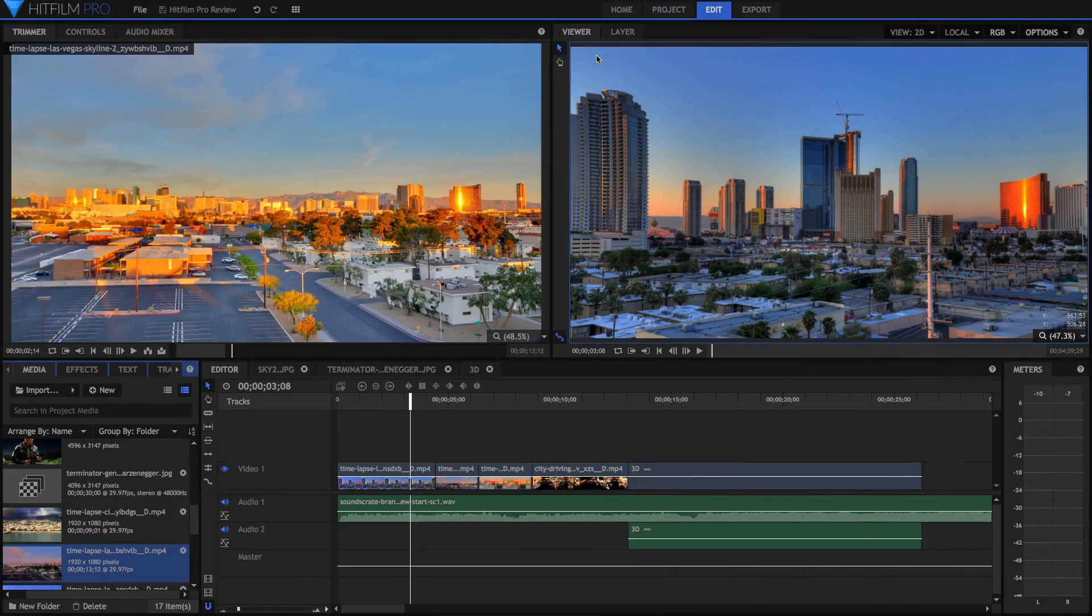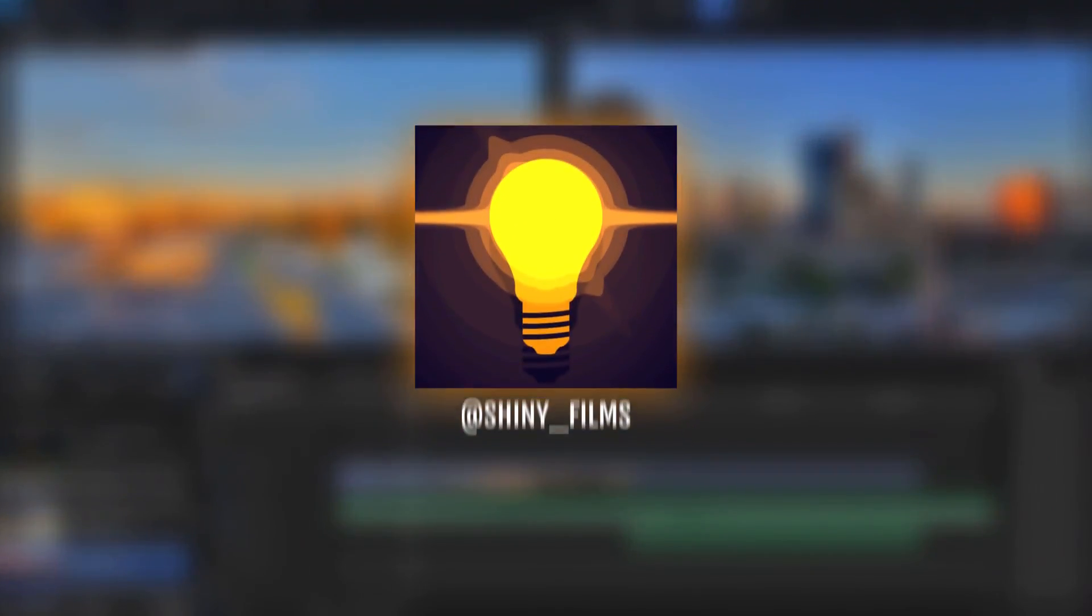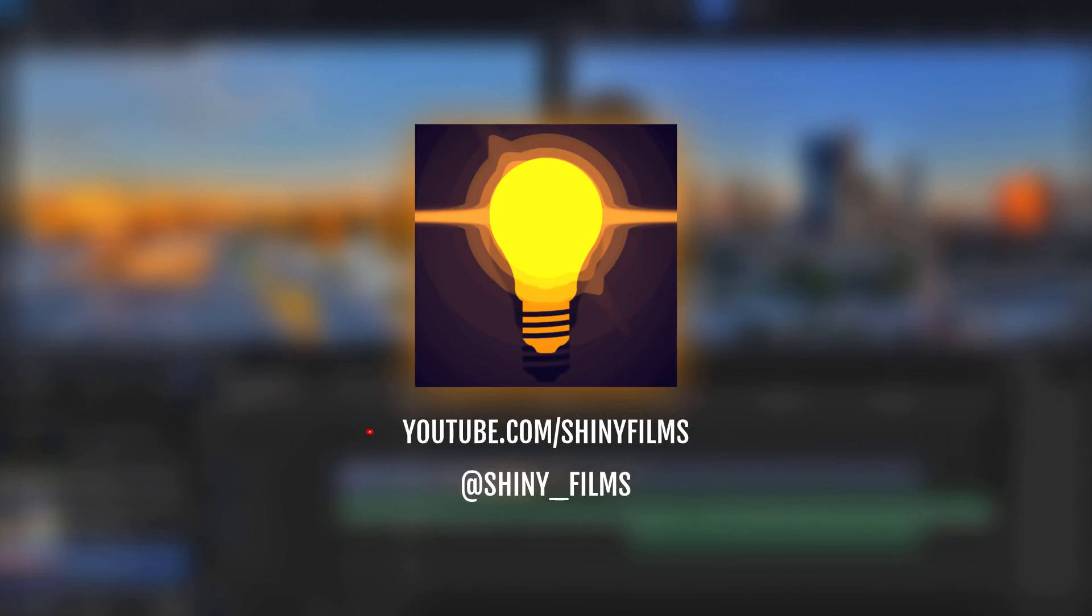Before we begin today's video, consider subscribing to my YouTube channel for more HitFilm videos and video editing tutorials like this one, and follow my Twitter at shiny underscore films for more constant updates than I can give on YouTube.